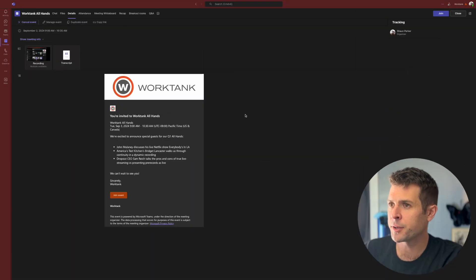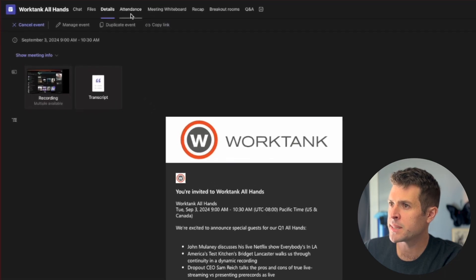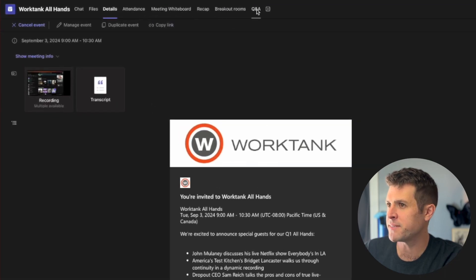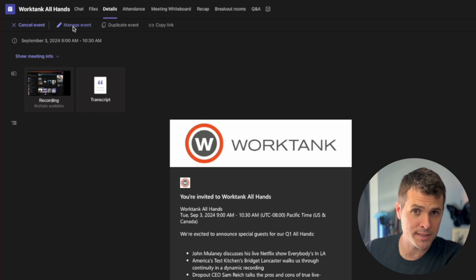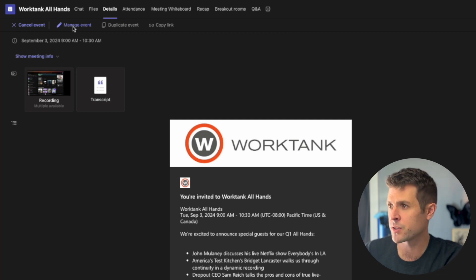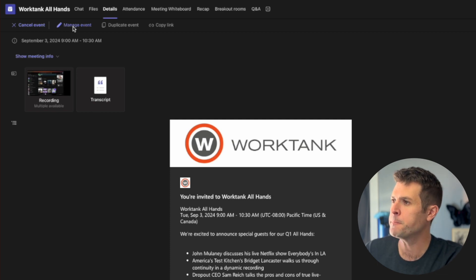From the Teams calendar, we'll click on our event. And at the top, you'll see plenty of tabs like Attendance and Q&A, but everything's actually better organized in Manage Events, so we'll click there.